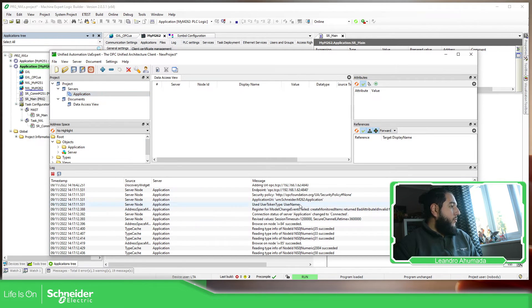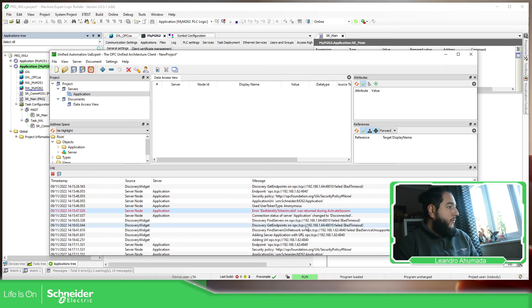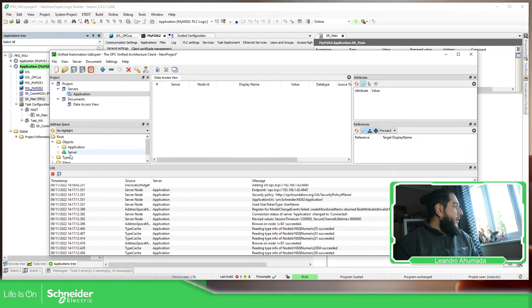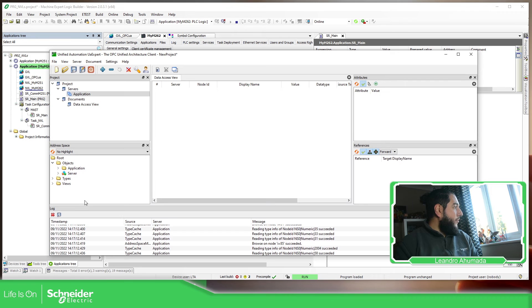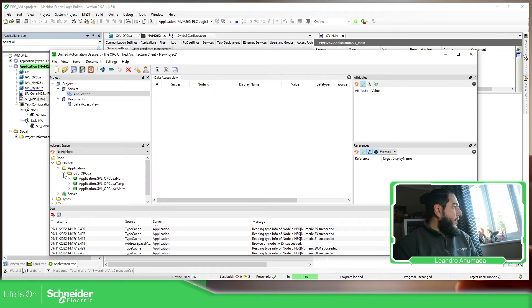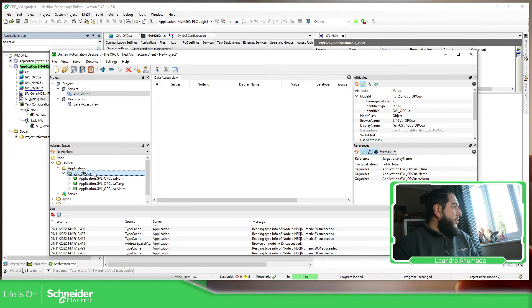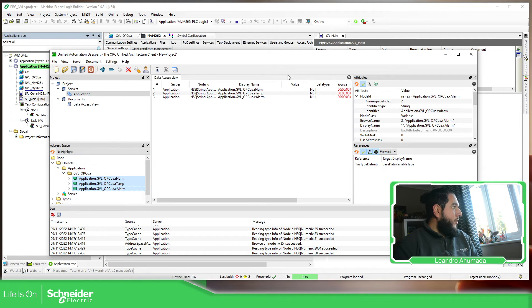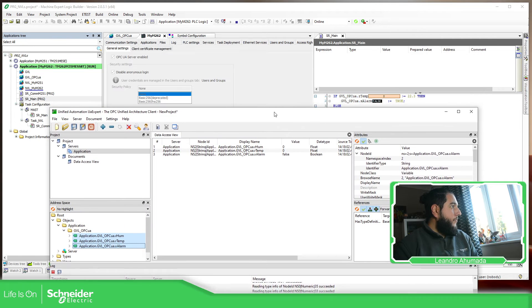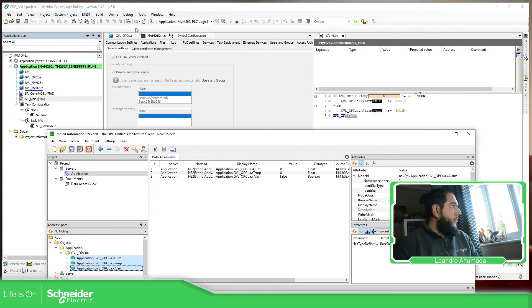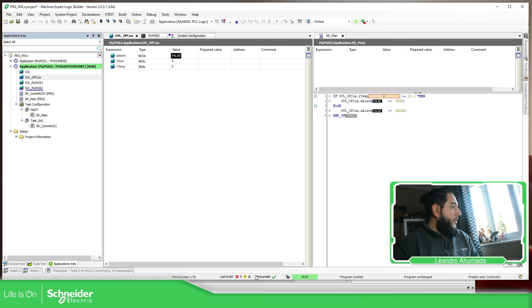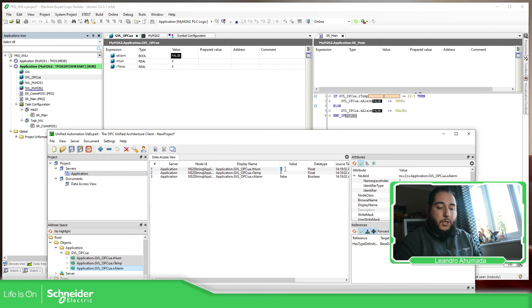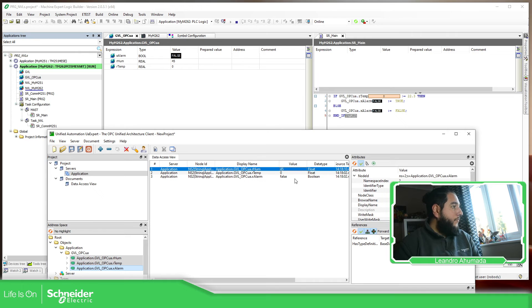As soon as we connect, we should be able to see there are some information there doing something. And here, in the application part, we can see the GBL OPC UA. So we drag and drop this over here. Select this part. Doing some changes. Humidity 45. You can see it is changing over here.